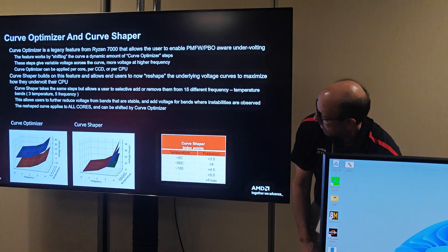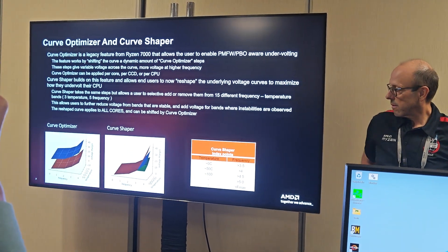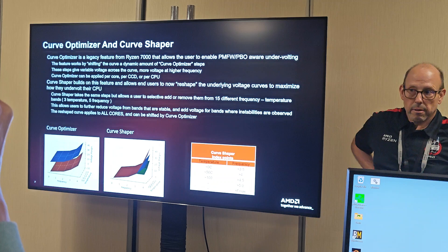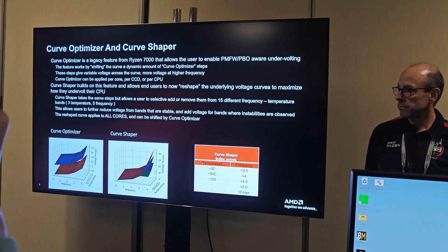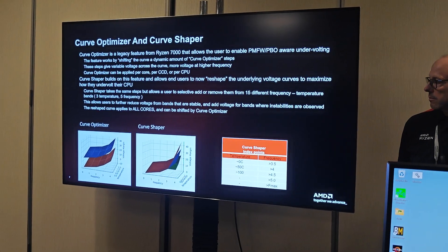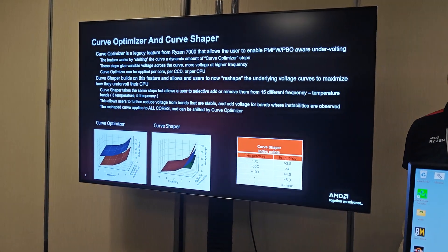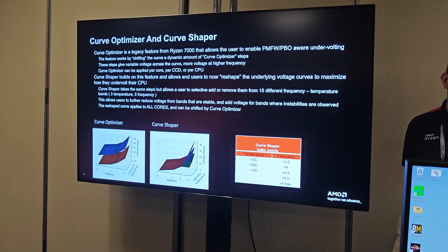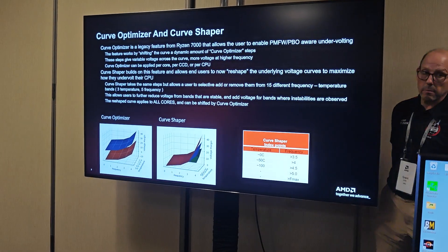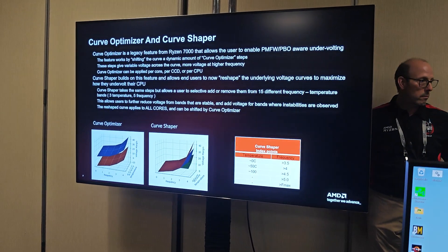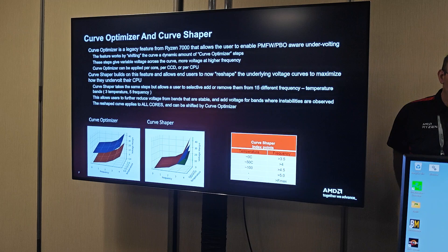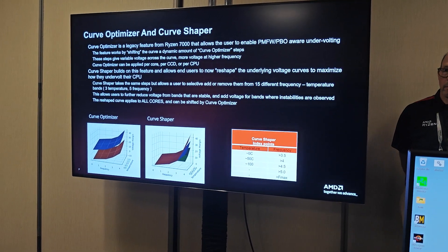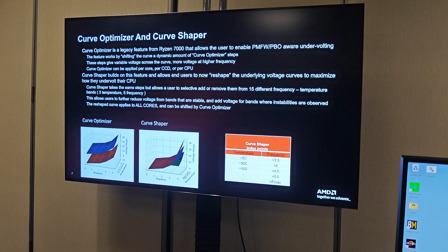Grant kind of went over this high level. Basically, the previous solution we had, which was Curve Optimizer, it moved the whole VF curve with one parameter. So it was nice, you can take margin out, but it was only as good as the weakest part of your VFT curve. Whatever your weakest point was at high frequency, or if it was at low temperature, that would limit the performance.